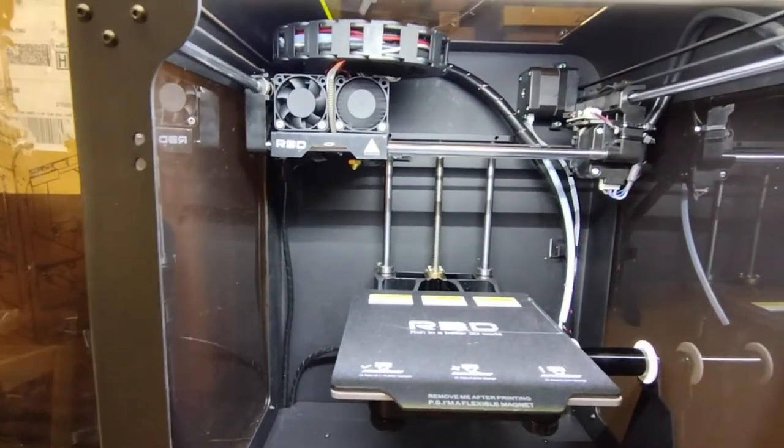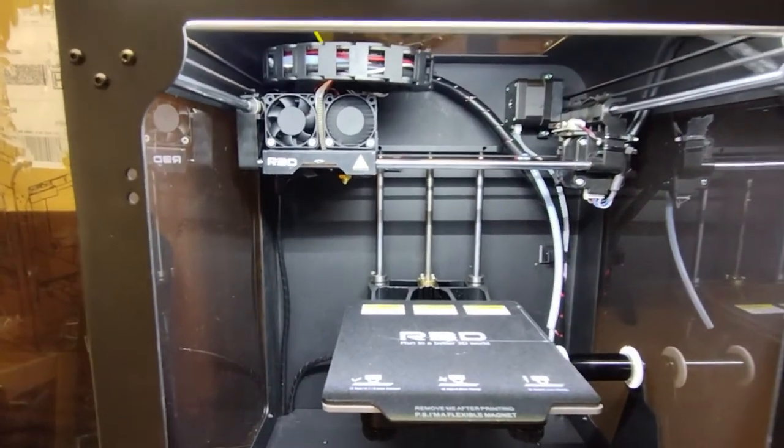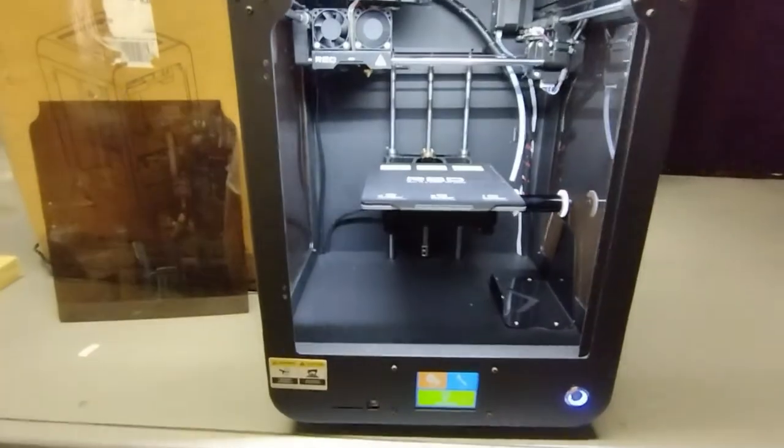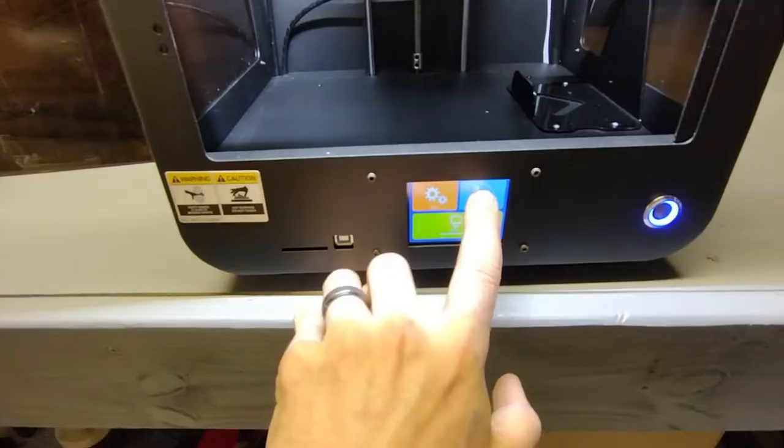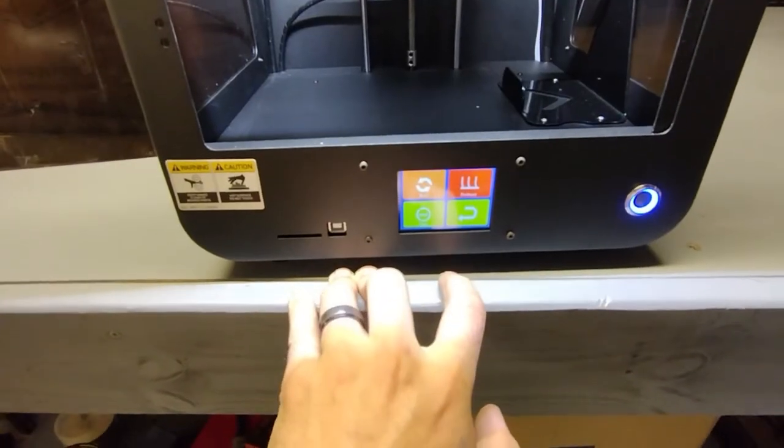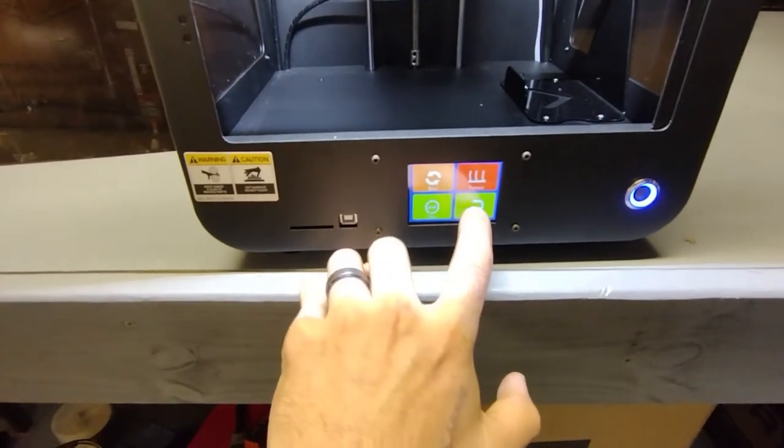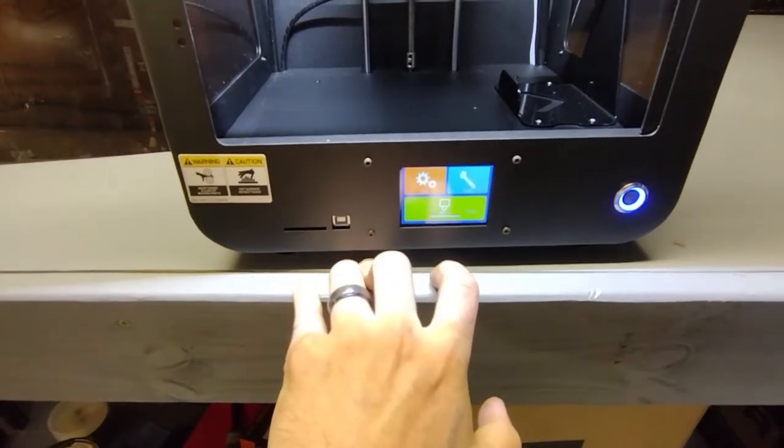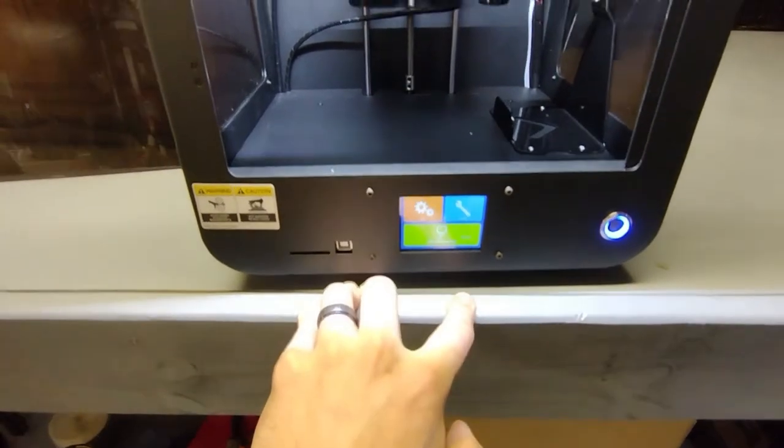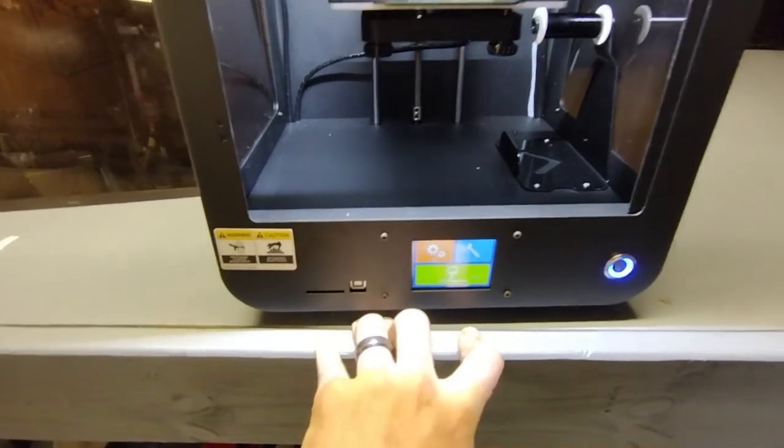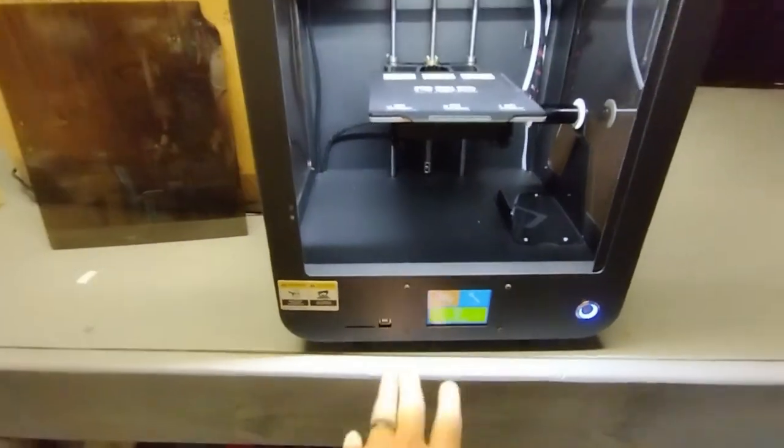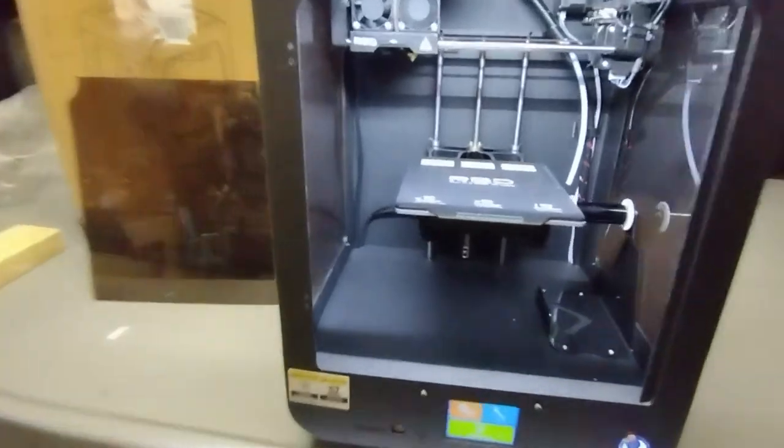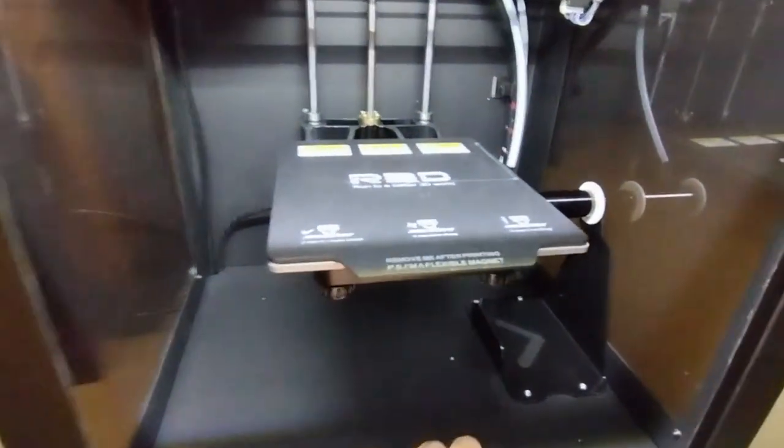This is awesome! I want at least two or three of these things. Nice tool back. I don't have any filament so I can't exactly test it. Let's take a look inside.